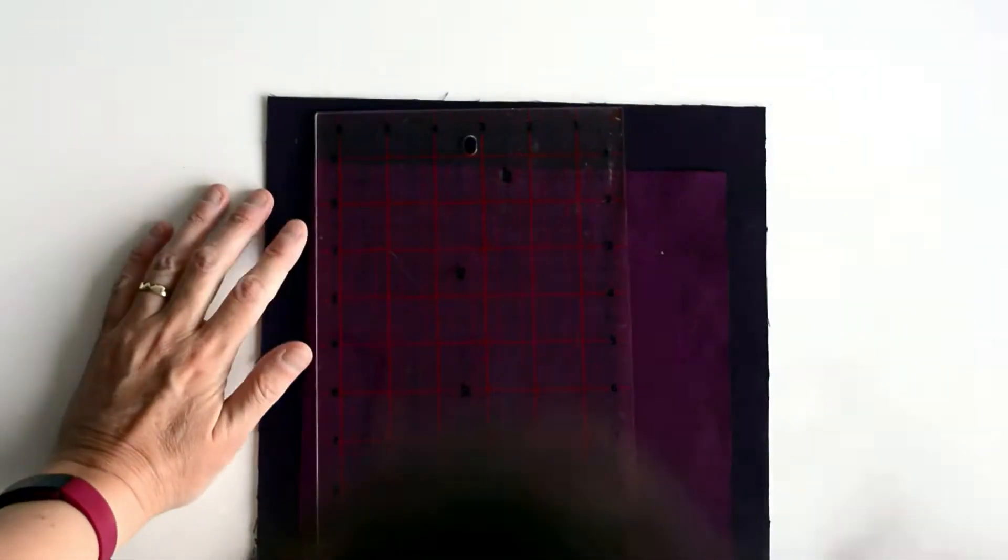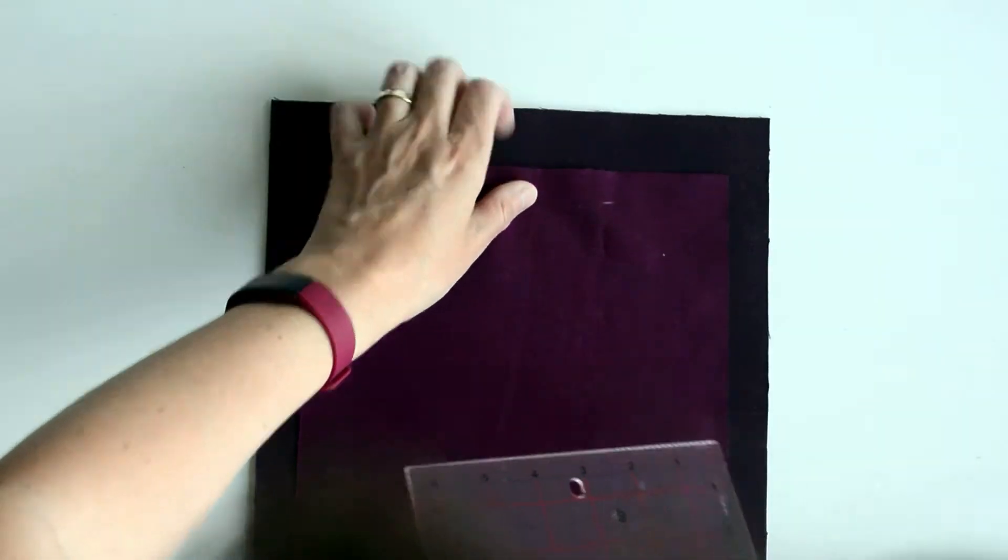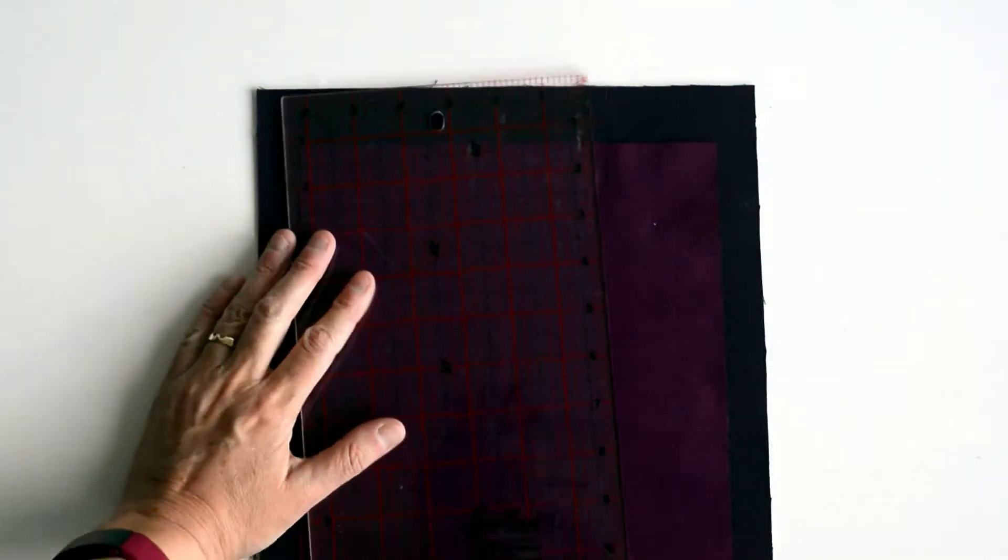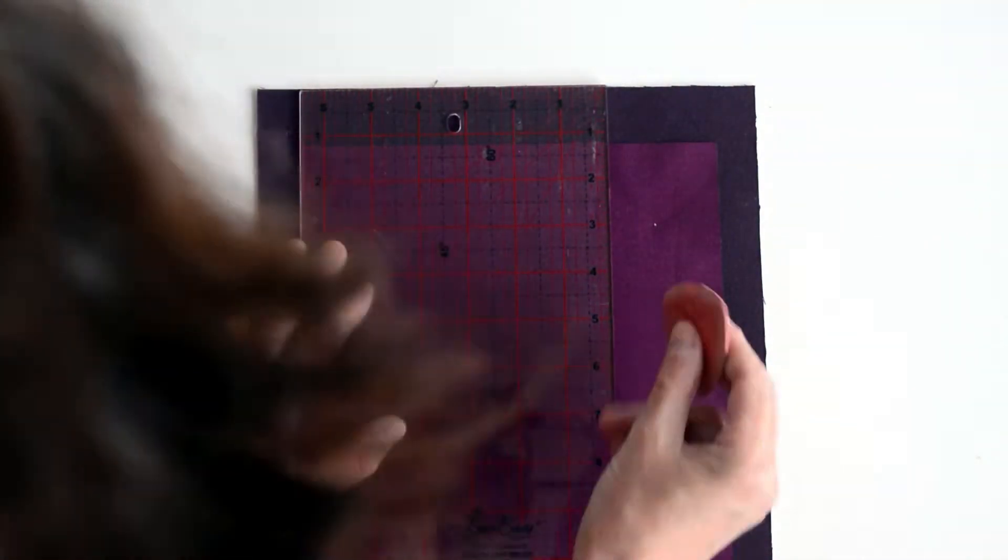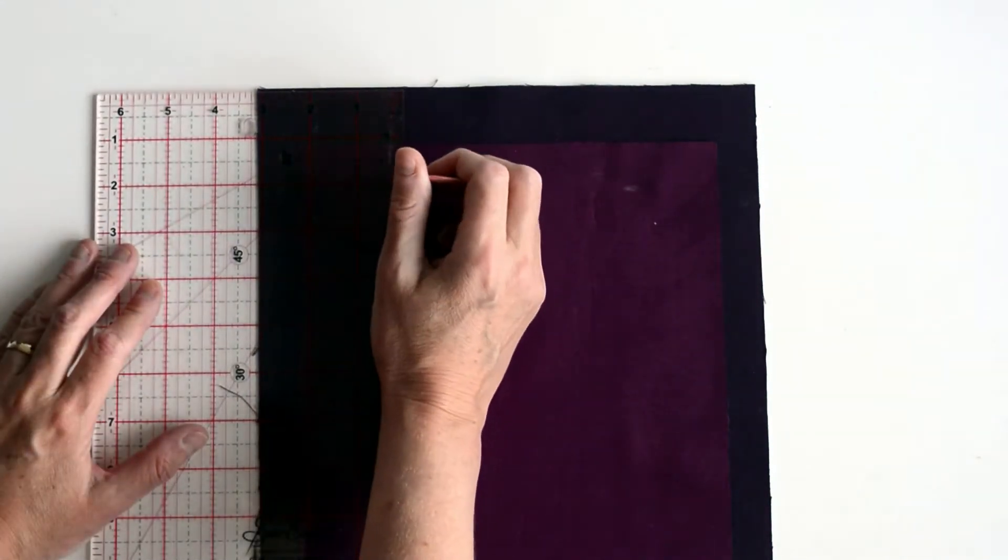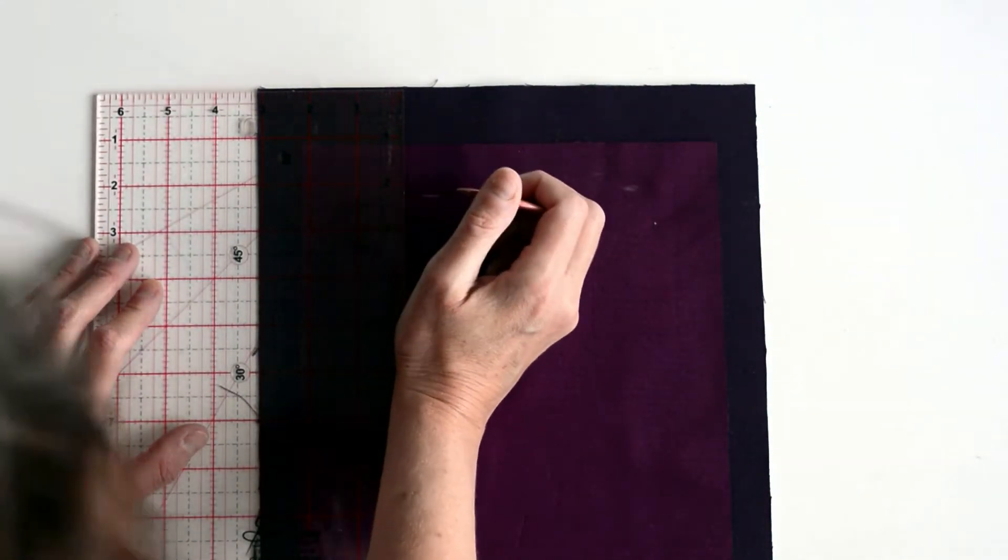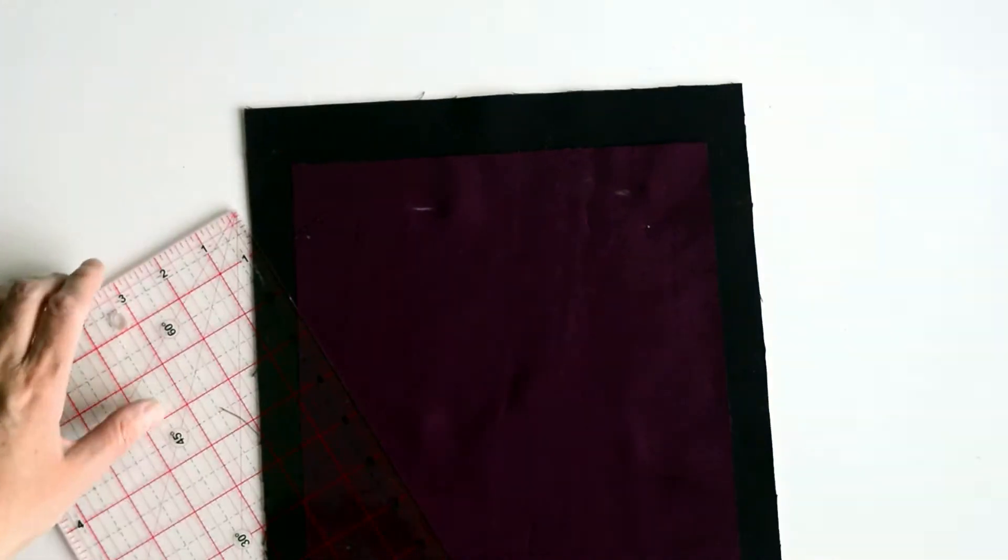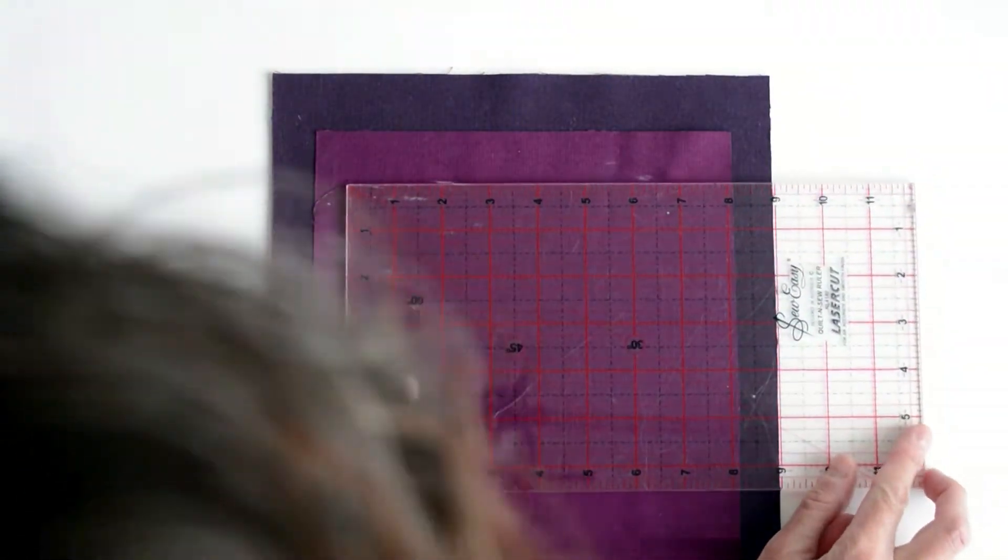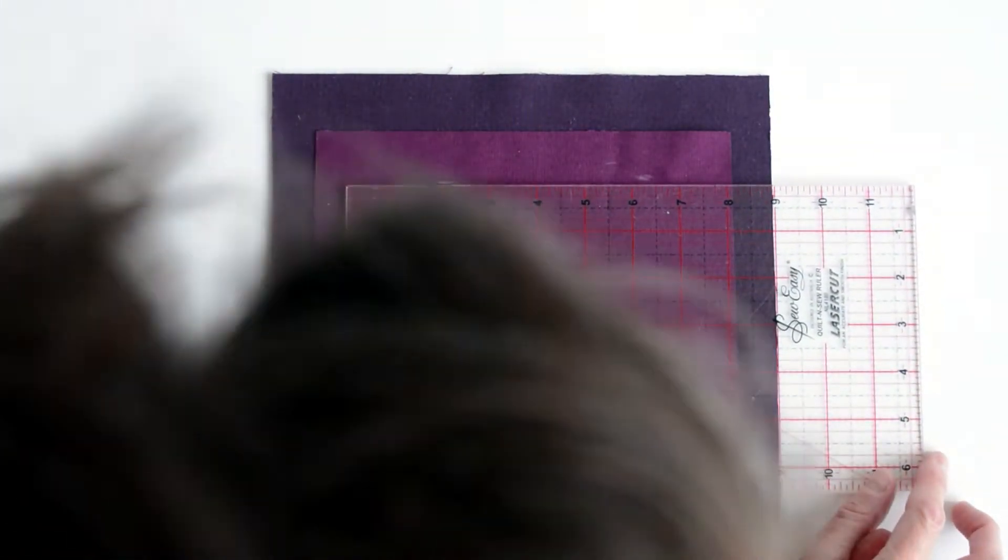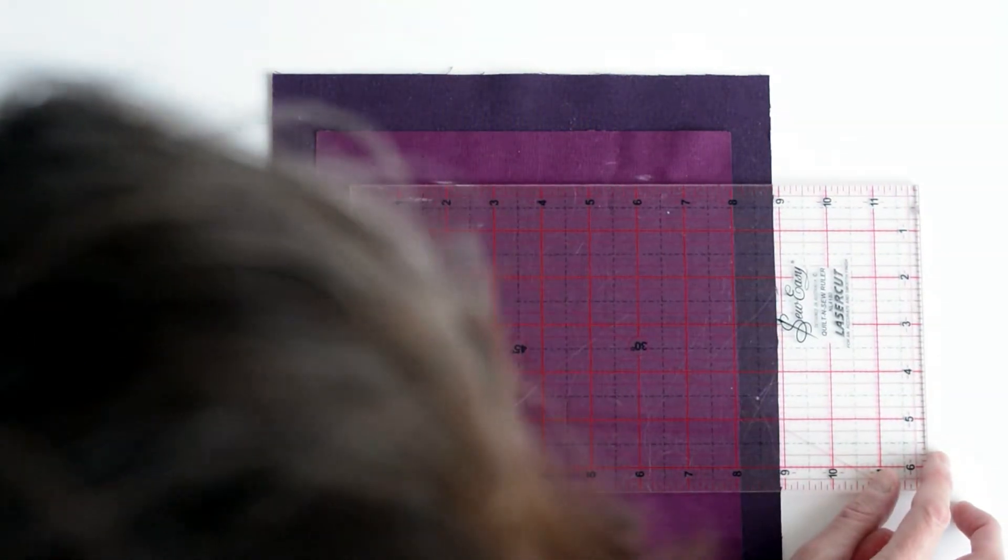Start with your external zip pocket lining and place it on the front panel of your external bag piece. It needs to be two inches from the top. You're going to mark a rectangle three and a half inches from the top centrally that is six and a half inches by half an inch.